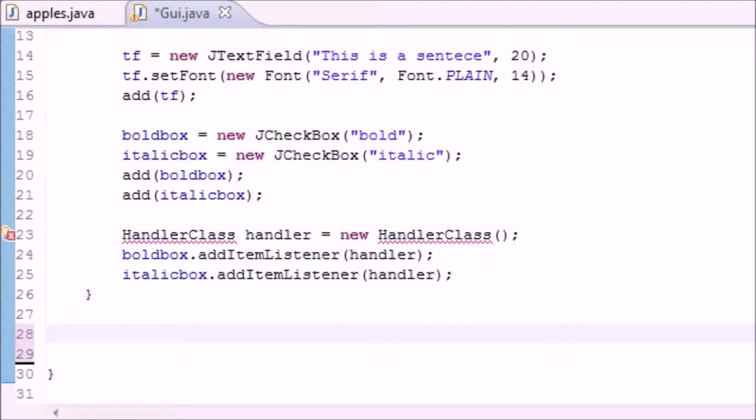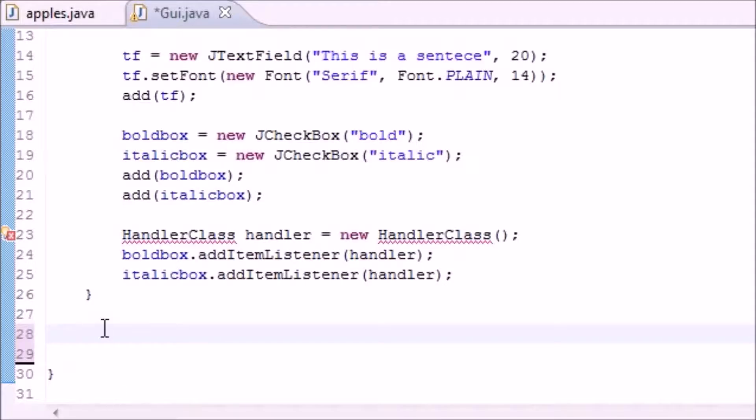What's up guys, welcome to your 65th Java tutorial. In this tutorial we're going to be building a new class to handle the events when both of our checkboxes are checked. So let's go ahead and make a new class called HandlerClass to do just this.